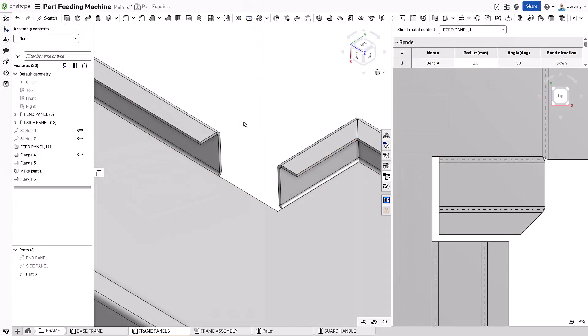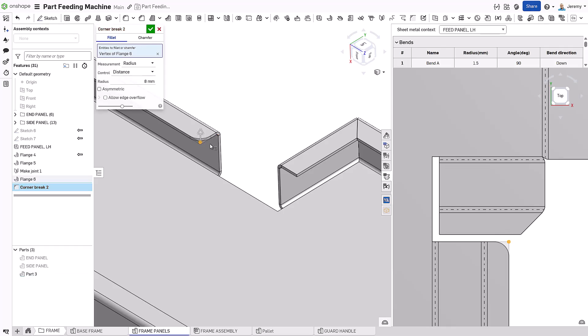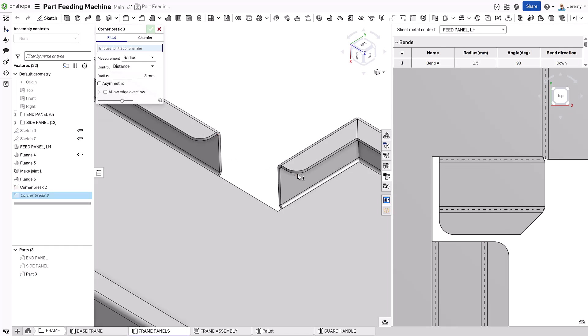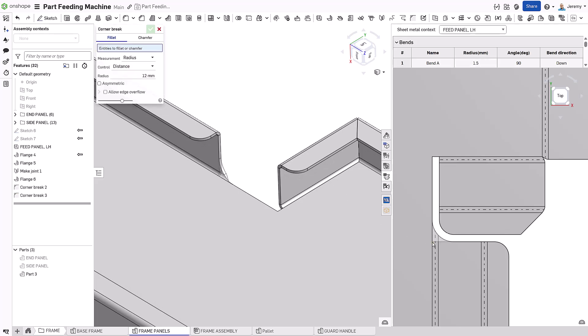Corner breaks are added to two sharp edges, instantly visible in the flat pattern. Then, an offset corner break is also added, though this time from the flat view, showing how flexible this workflow is.